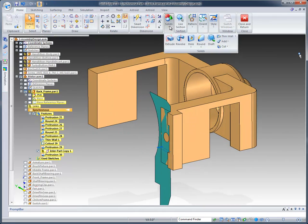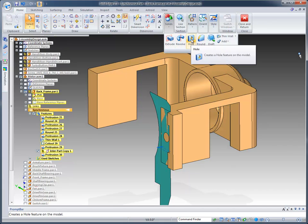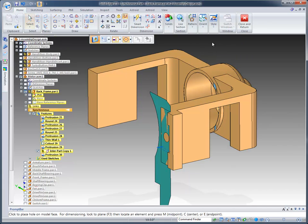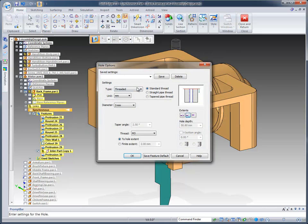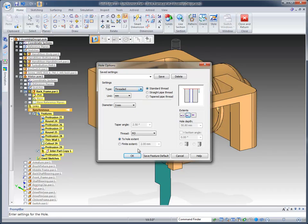The next thing that we want to do is go ahead and add a hole. And in this case, we do support different types of holes in Solid Edge, whether they're threaded, counterbore, tapered, countersink. But I'm going to go ahead and leave it threaded.